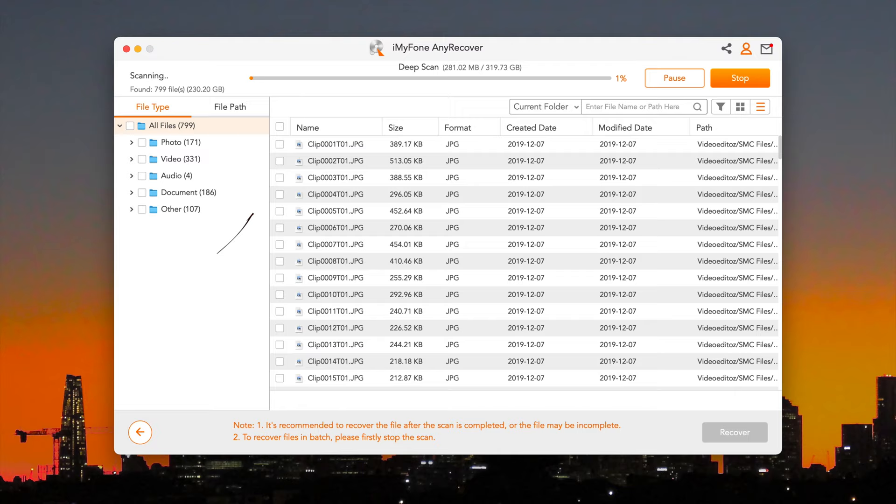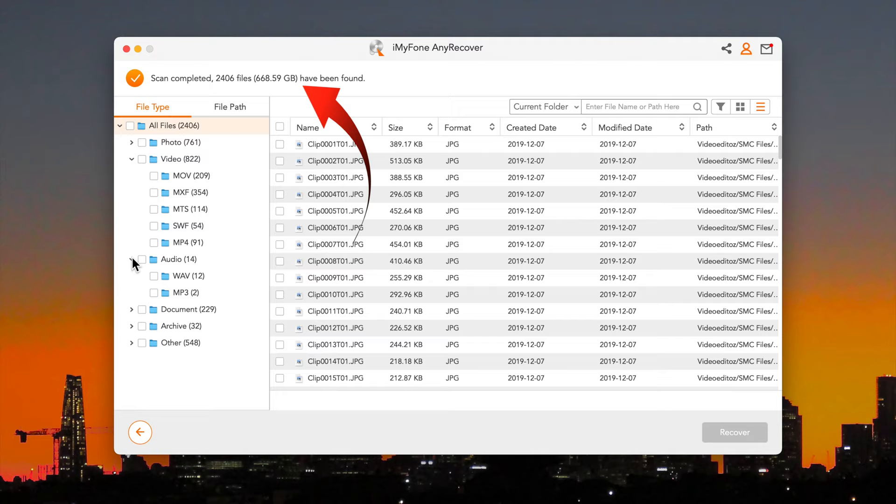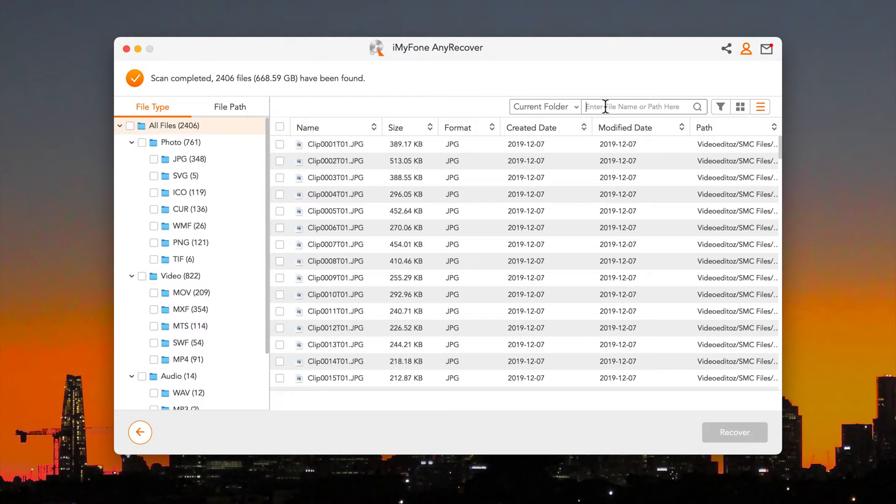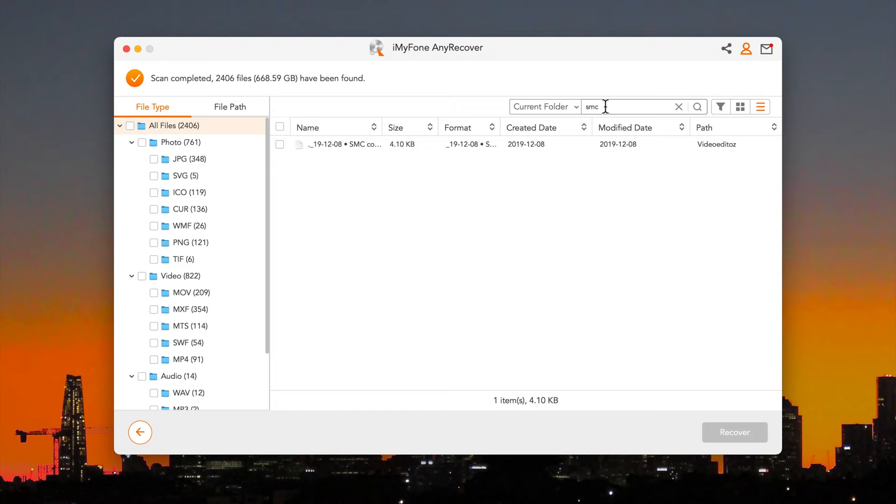2000 odd. As does the gigabyte size of the disk. Now 600 odd gigabyte. And you can filter between different types of photos and videos. And you can also search for files if you know the name.